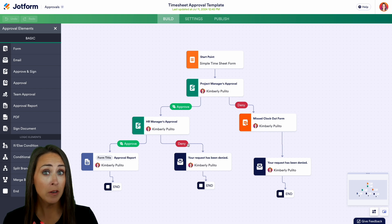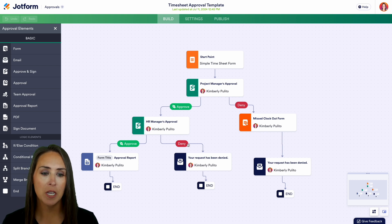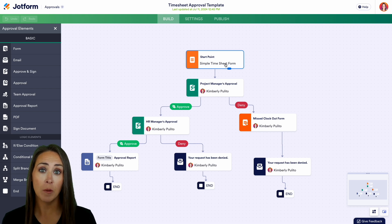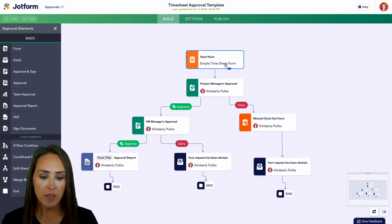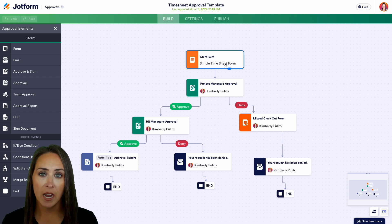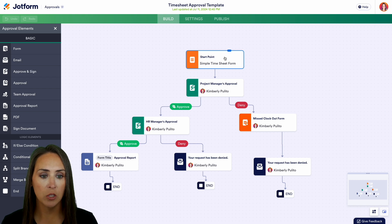If you already have a form, you can also utilize this template and come up here to change the form from one that JotForm provides to one that you have created. One of the things I love about the approval process is you get this really nice bird's eye view to see how everything is working.